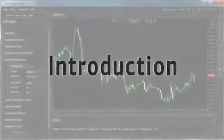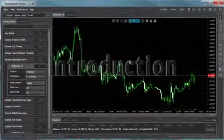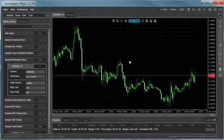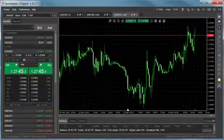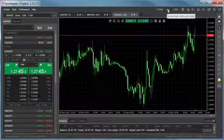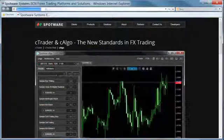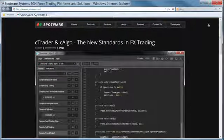With C-Algo you can use the C-Sharp programming language and the C-Algo API to build trading robots and custom indicators. You can download the platform from your broker's website by clicking the C-Algo button in C-Trader, or from spotware.com where you can find a downloadable demo version.